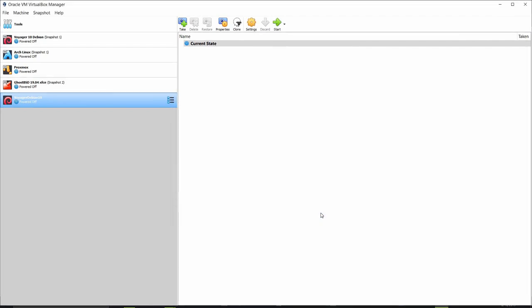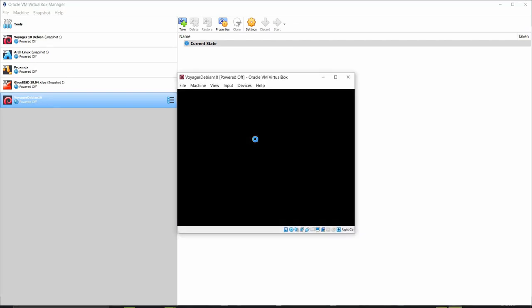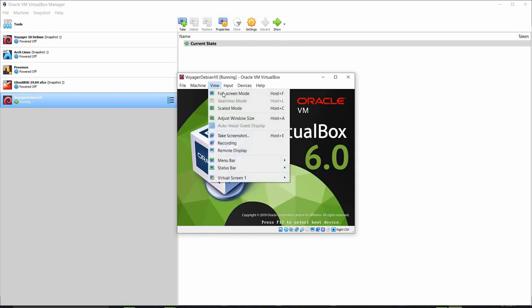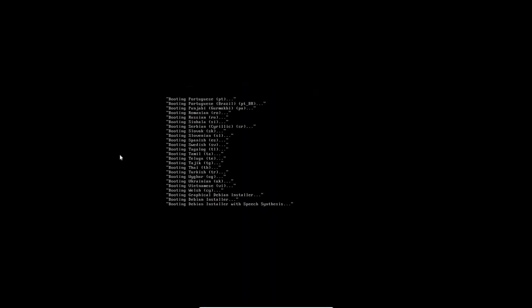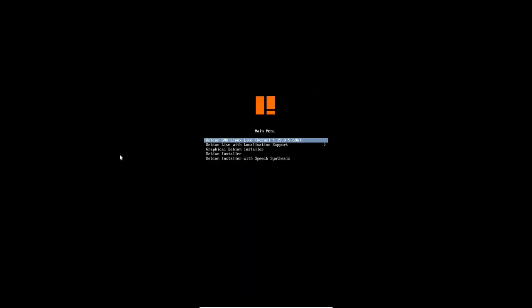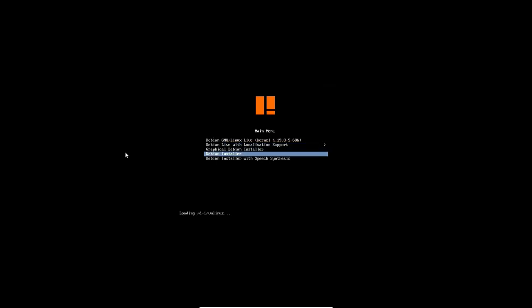All right so we're ready to launch this thing so let's go ahead and hit the start button. And I'm going to go ahead and change the view here to full screen mode. All right I'm just going to go straight in to the installer here for the Debian installer. So let's go ahead and click that.